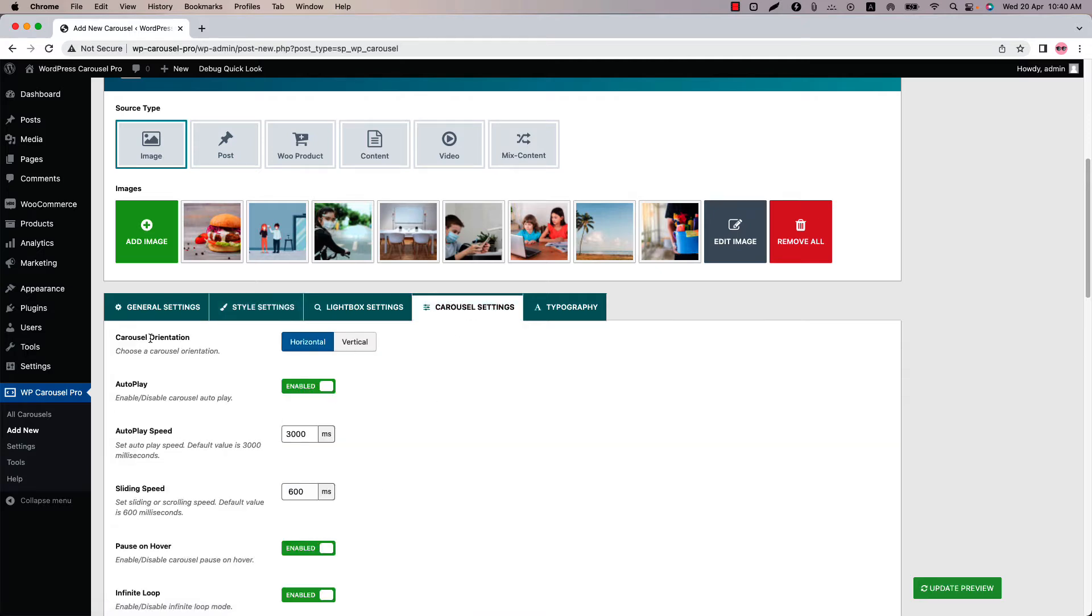First option is carousel orientation. Horizontal means the carousel wheel slides horizontally like left to right. On the other hand vertical means the carousel wheel slides vertically like top to bottom. By default the carousel plays automatically.